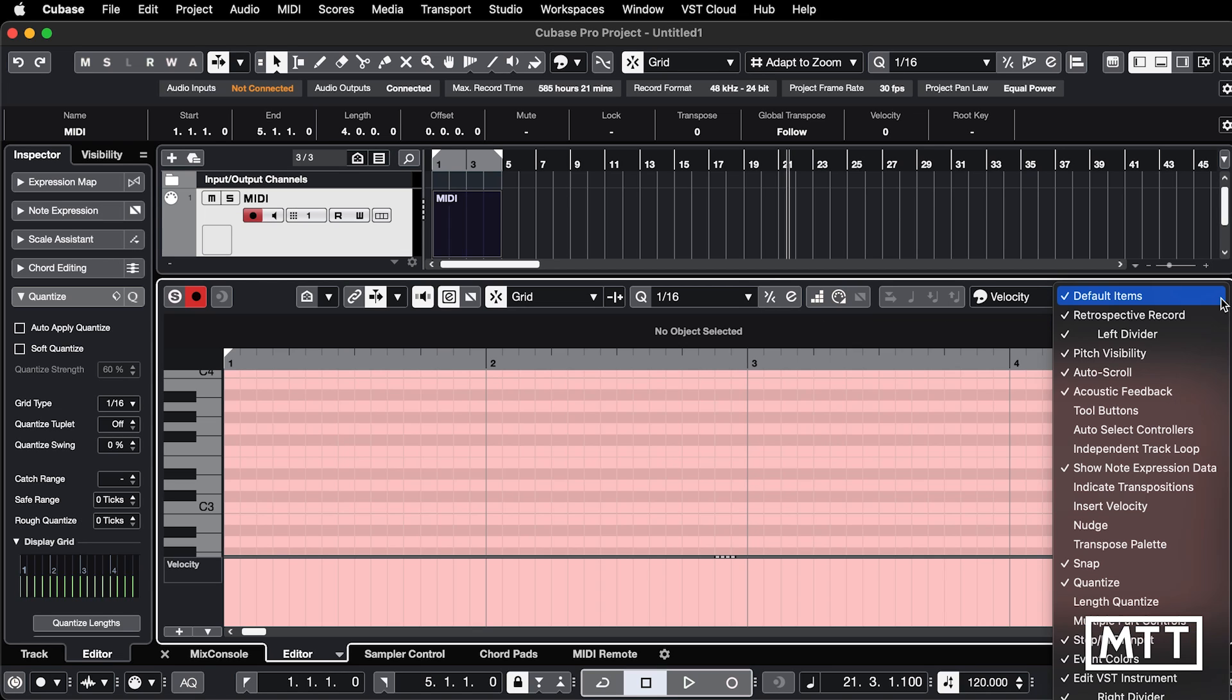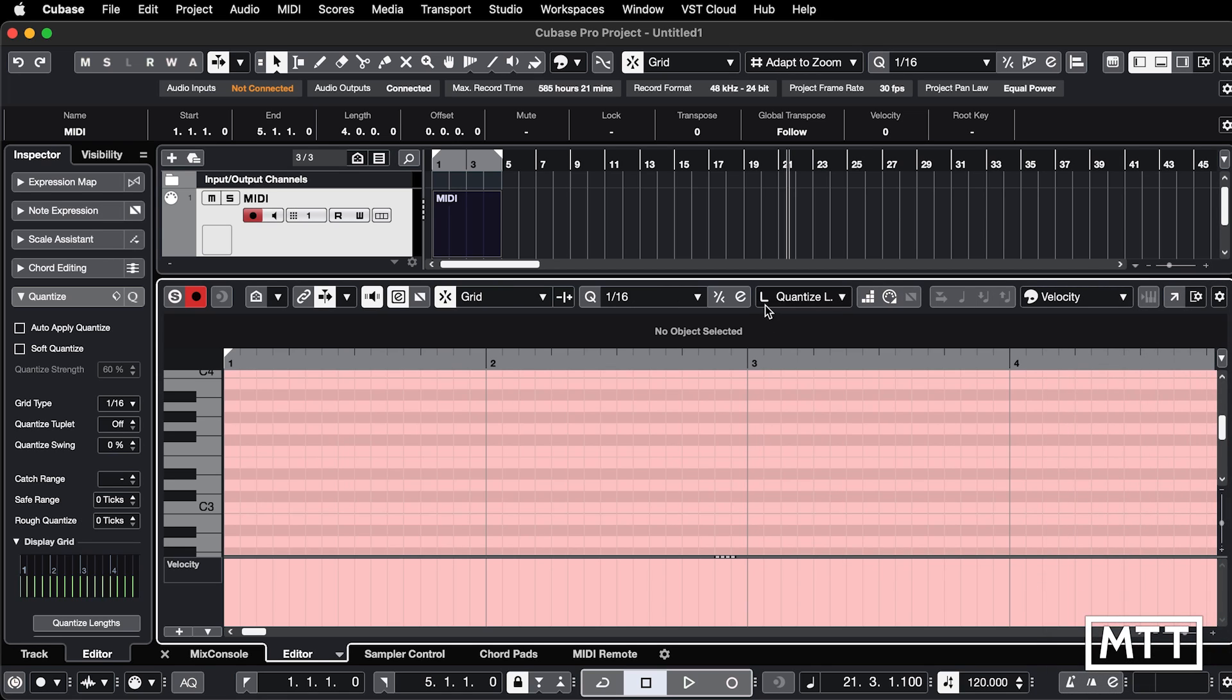So certainly in native versions of Cubase, I think the default preferences don't even show them. But if they aren't being shown, if you go to the cog here and make sure you turn on length quantize, you will see it there.